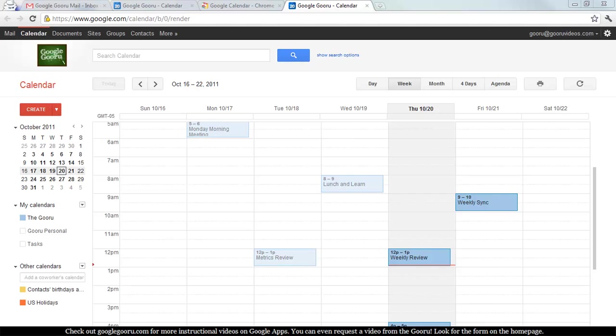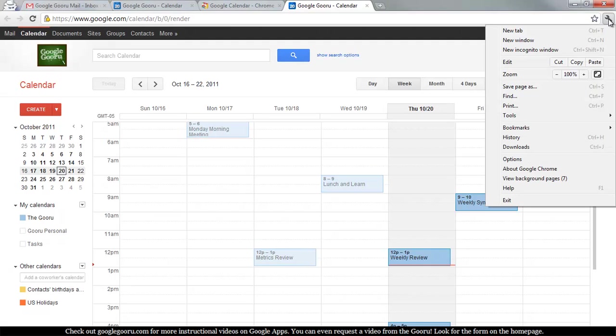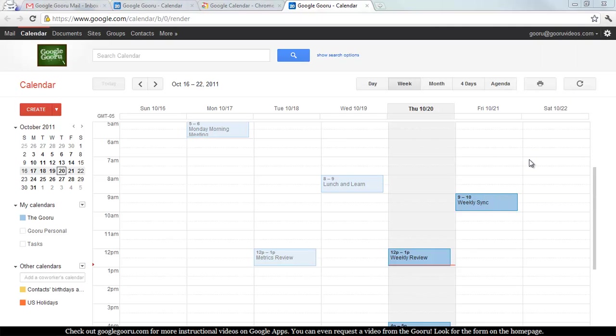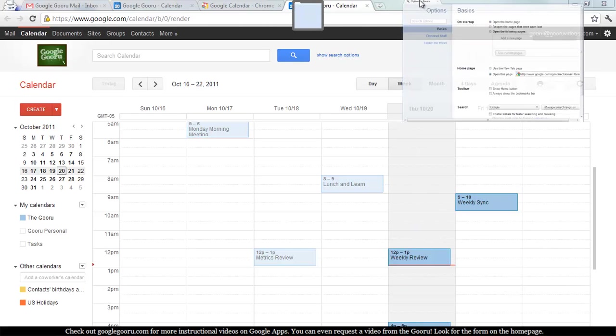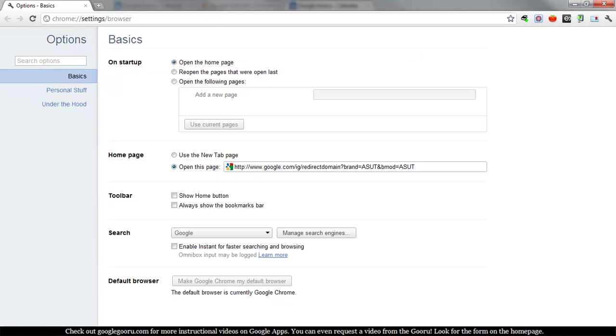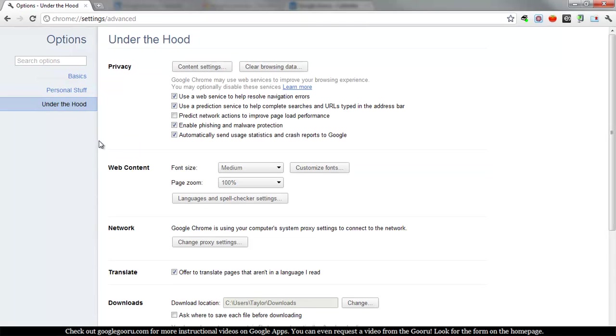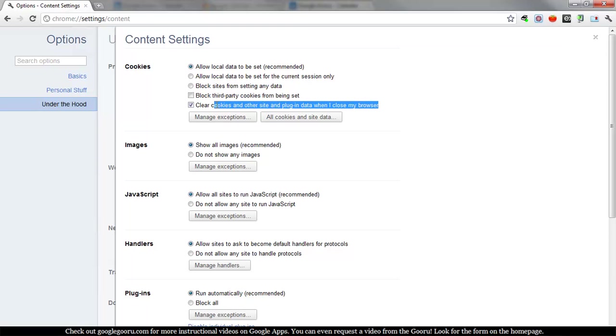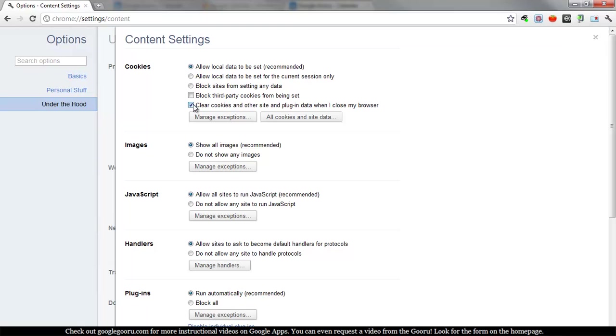You cannot have your browser set to clear cookies every time you close it. So to change that, you want to go to Preferences by clicking that little icon right there. It's actually called Options in my browser. And then from Options, you want to go to Under the Hood, click on Content Settings. And if you have this box checked, which says Clear Cookies and Other Site and Plugin Data when I close my browser, you have to uncheck that to allow Google Calendar to work because it does have to retain those cookies while you're offline.